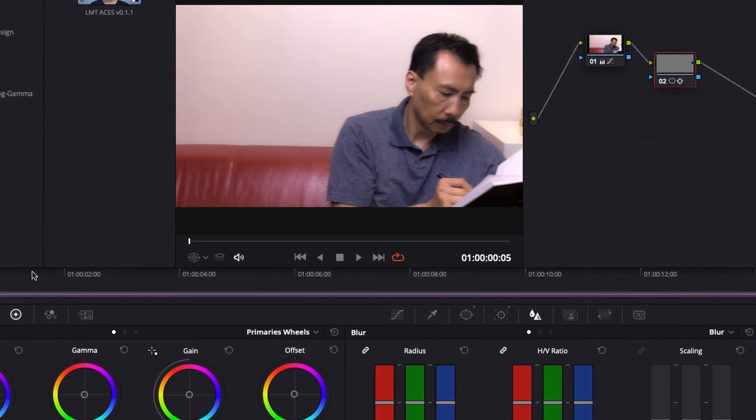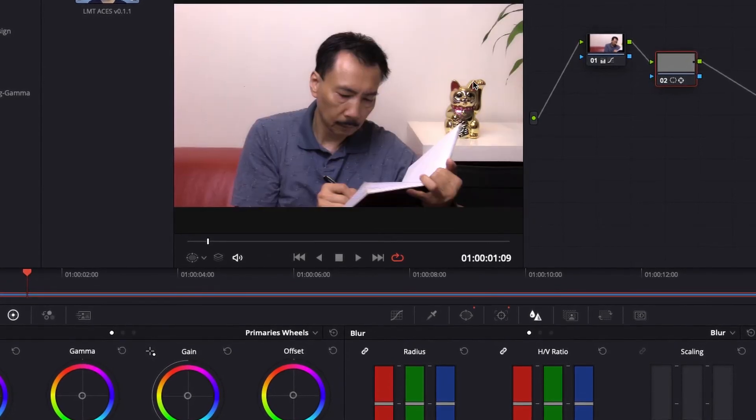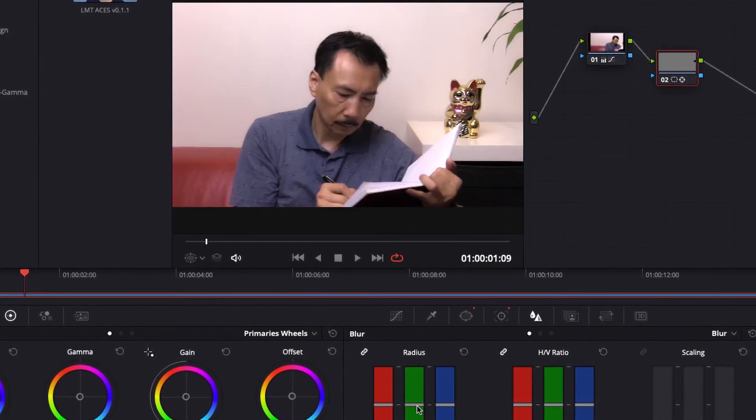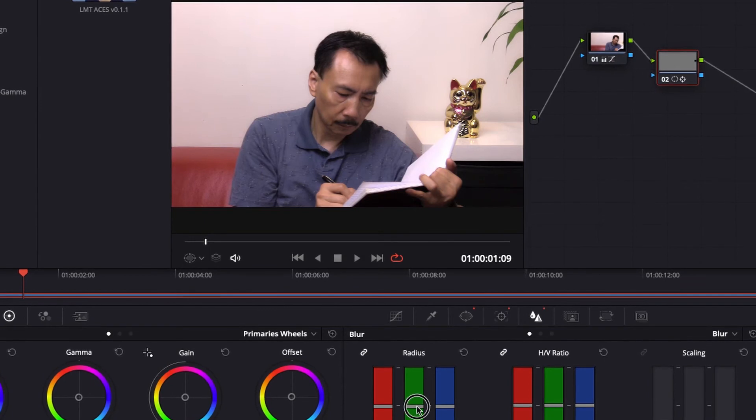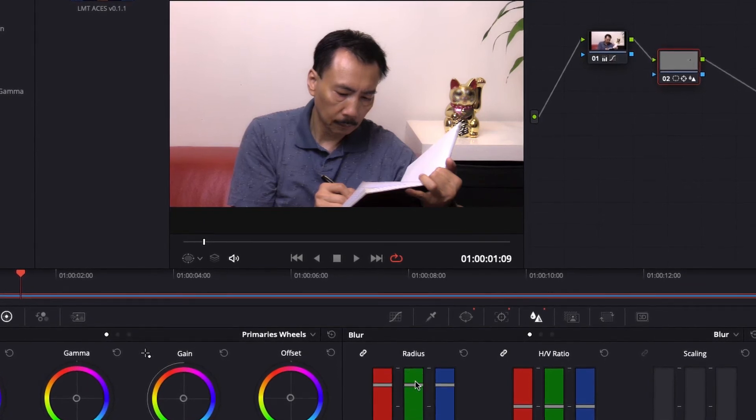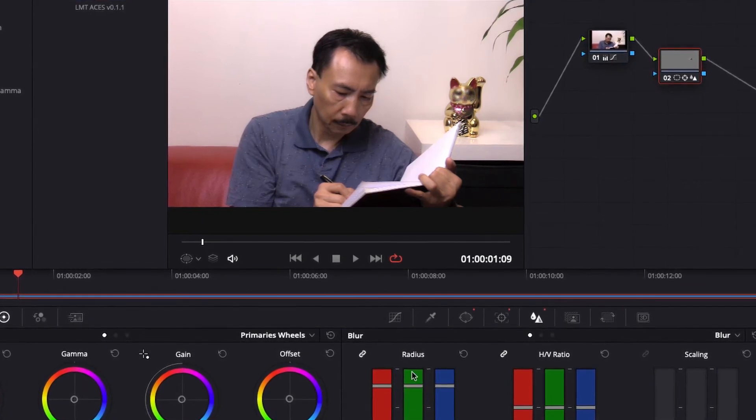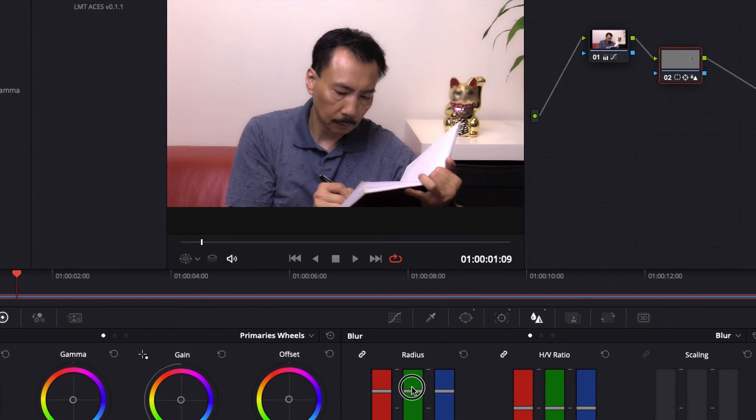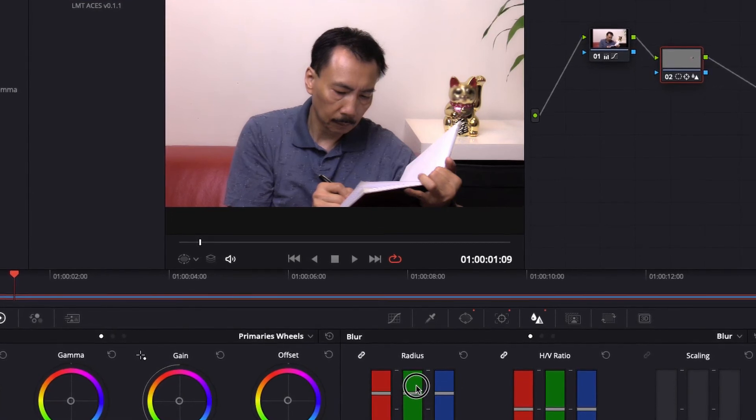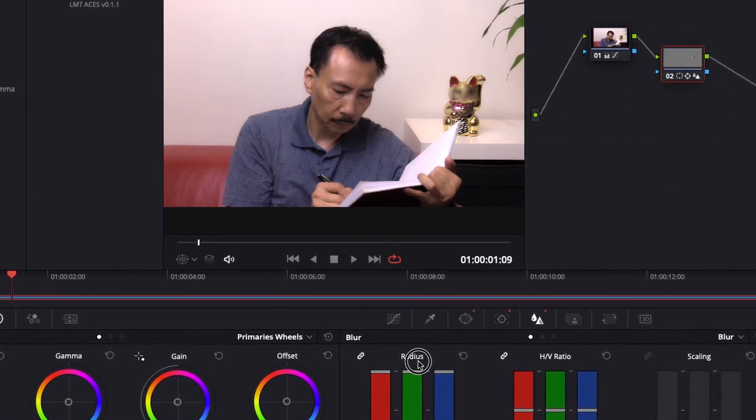I'm just going to move it so I could see the cat's face. Now watch this. I just bring these bars up. Can you see the cat's face being blurred? So you could select the degree of how much blur you want.